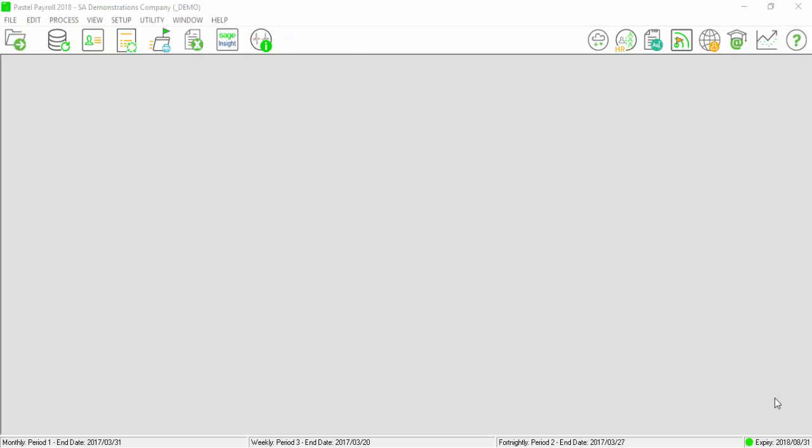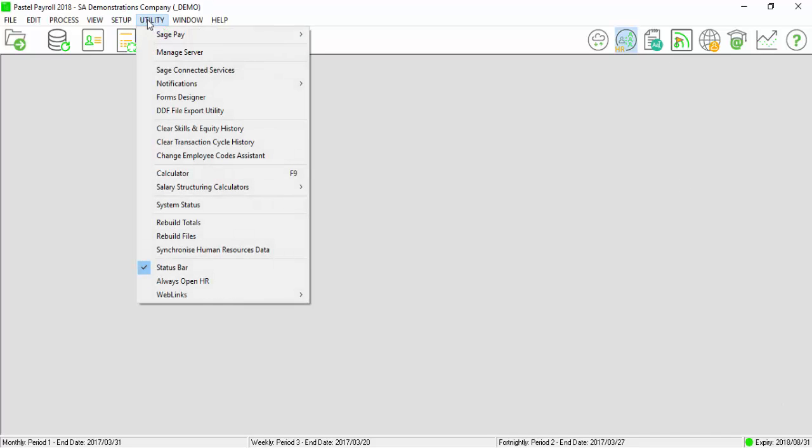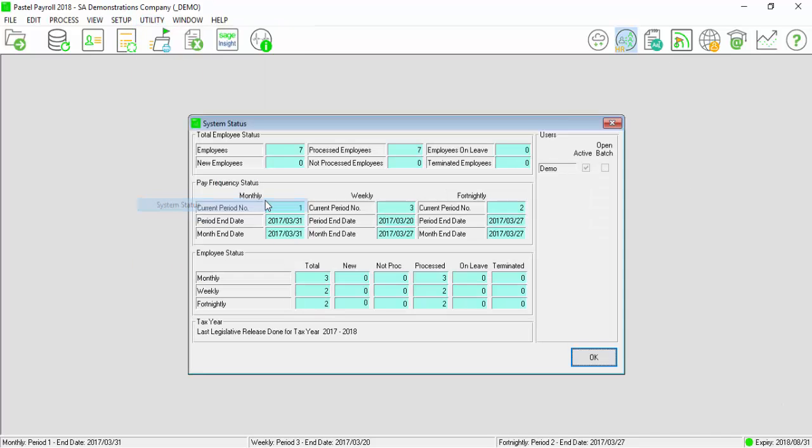Please ensure that all your employees are processed by selecting on Utility, System Status. All your employees should reflect under Process.